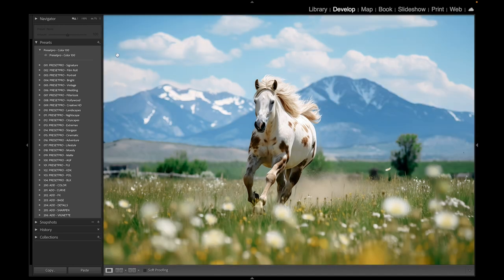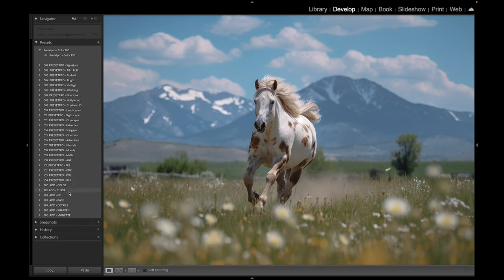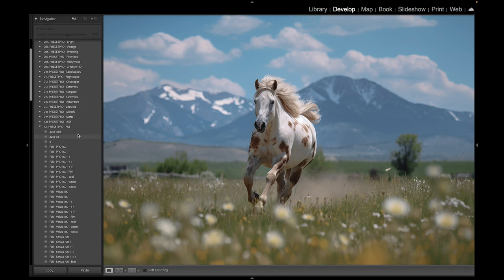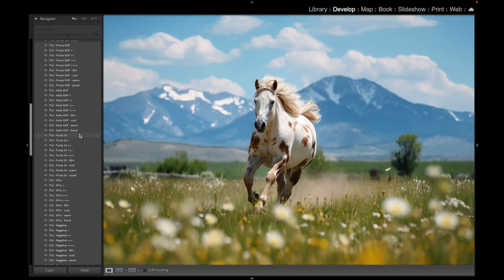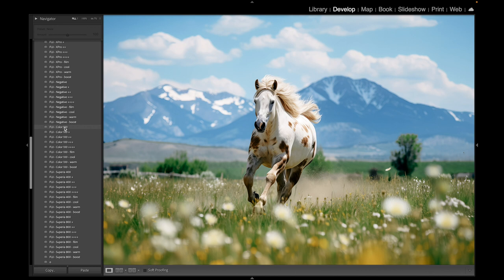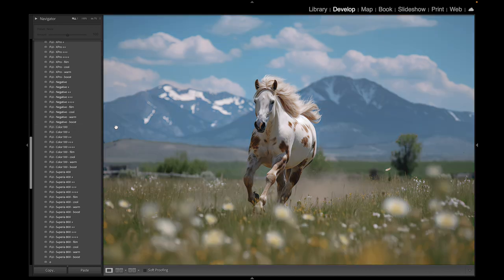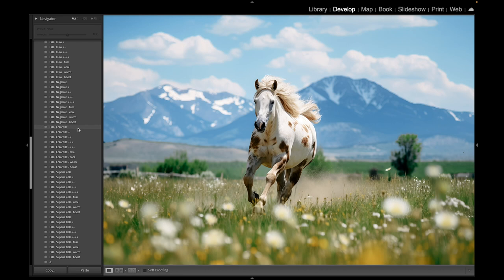Now we can go to the Creative Flow and find a similar preset and profile. Let's go to the Fuji Film Emulation, open that up, and scroll down till we find the Fuji Color 100. I like this top one here. Let's go with that. Before and after - really beautiful.